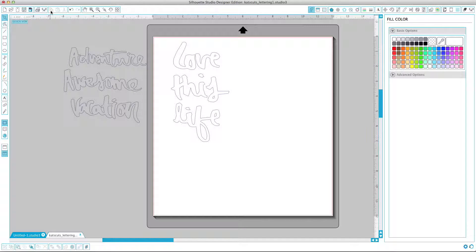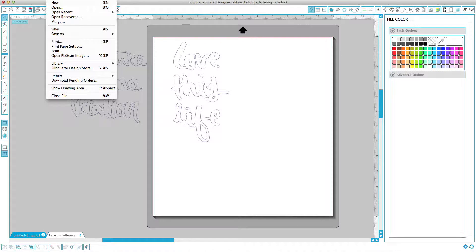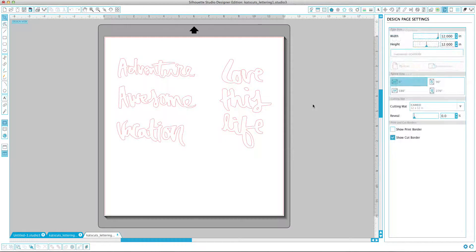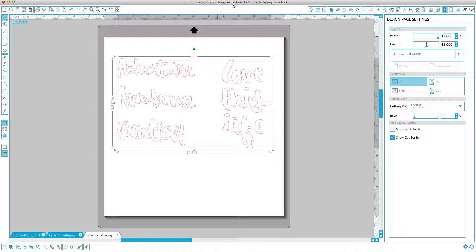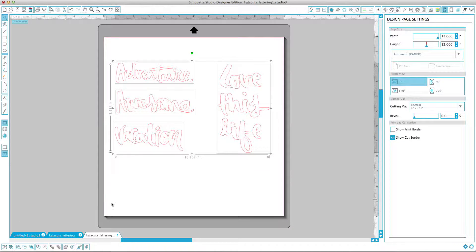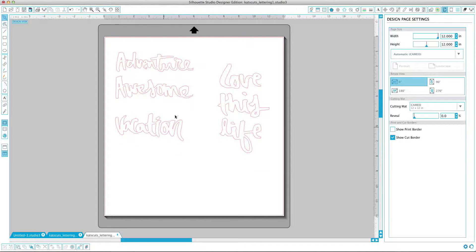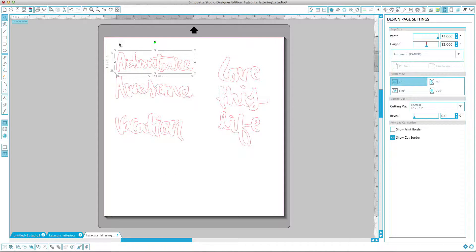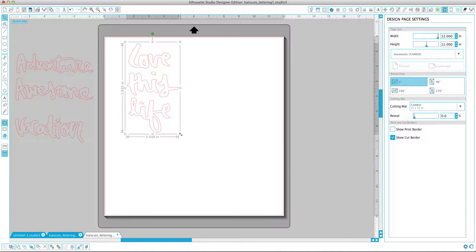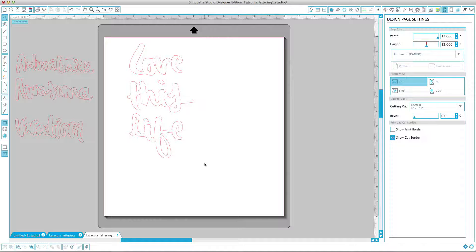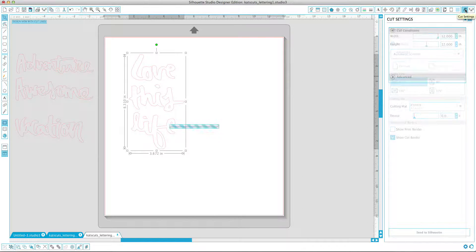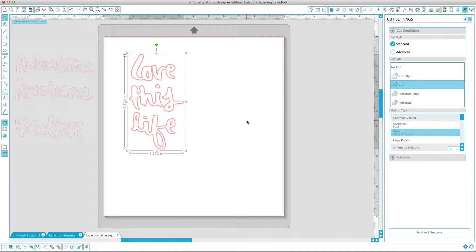Now let's open the SVG — I'll show you guys how to do that. It's kind of the same thing. File, Open, locate it wherever it is on your computer, and click OK to bring it in. So this is the SVG that you can open with Designer Edition. Everything's grouped together, so we're going to ungroup it once. And then we have all of these cut files. We can move these off the artboard, resize, do whatever — click Cut, and we'll do the exact same thing. It's just one less step that you have to do.